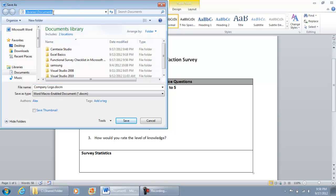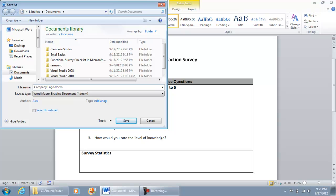Under File Name, change it to your preference. In this case, I'm going to write 'Customer Survey' and then select Save.